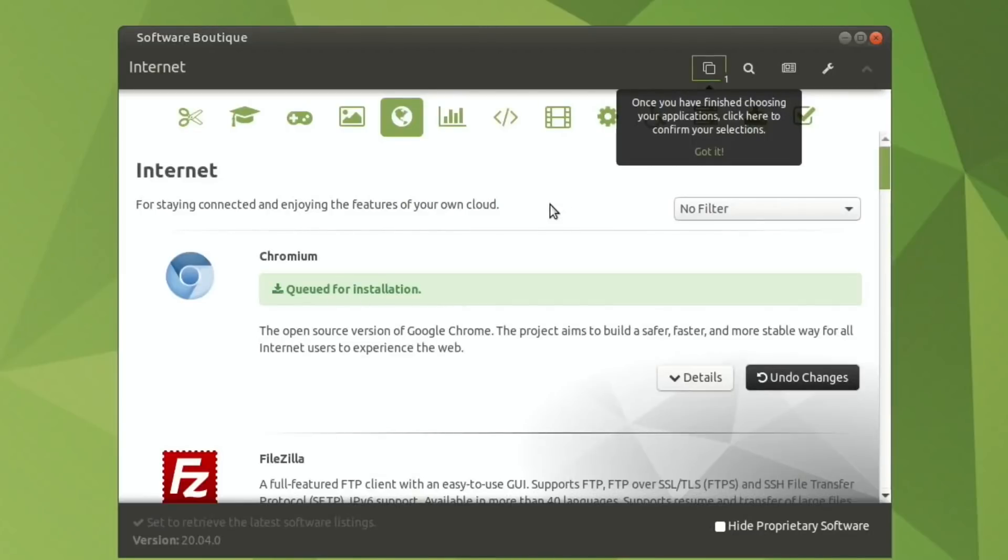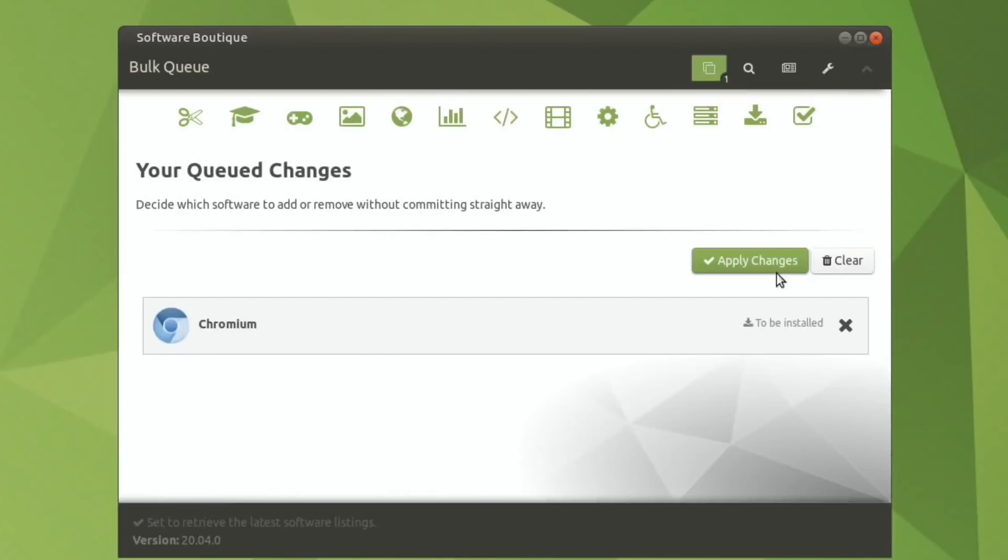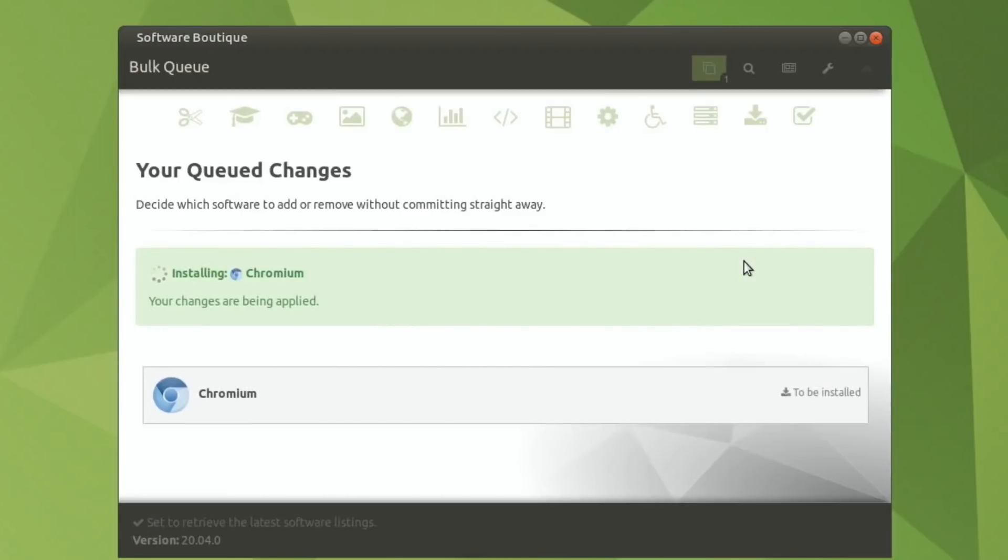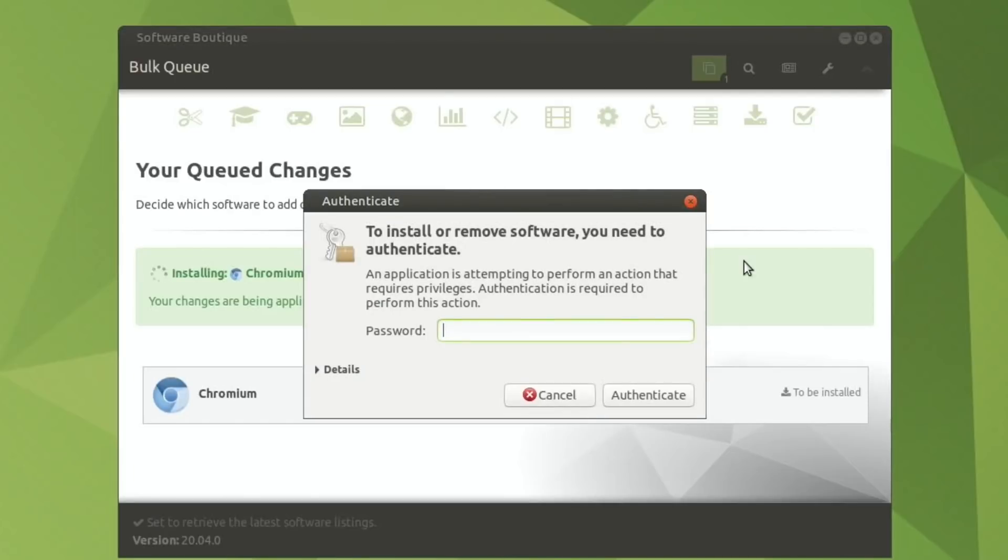Queued for installation. Once you've finished choosing, I need to confirm. Apply changes. I do remember that from the previous version. Before now, you've had the server version and you've had to install Ubuntu MATE or whichever one you wanted.